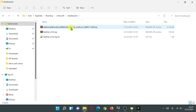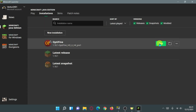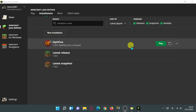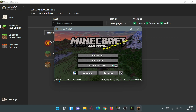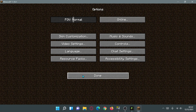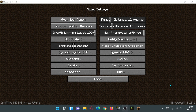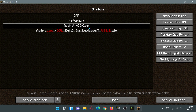In my shader packs folder I have the Astralex Shaders and Red Hat Shaders — just place the shader zip file inside that folder. Close it down and launch the game by hovering over OptiFine and clicking Play. Once loaded, it says Minecraft 1.18.1 Modded. Go to Options, Video Settings, and at the bottom you'll see the OptiFine version number plus a Shaders button confirming OptiFine is installed.